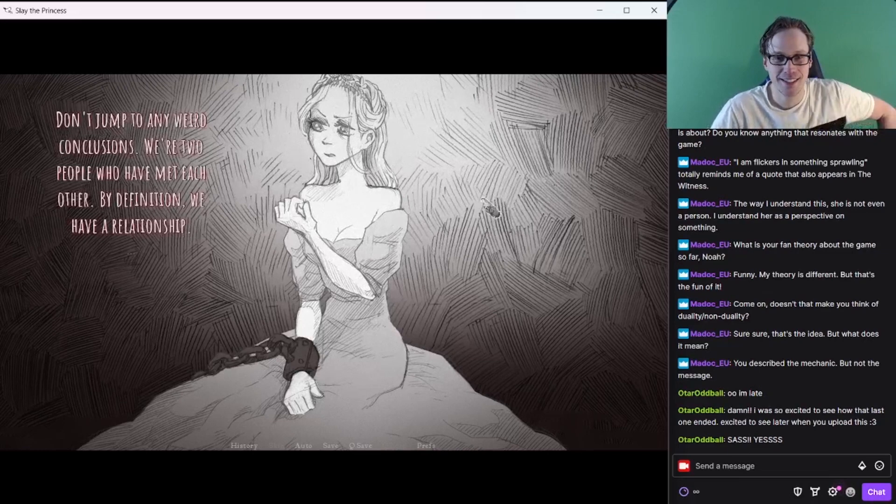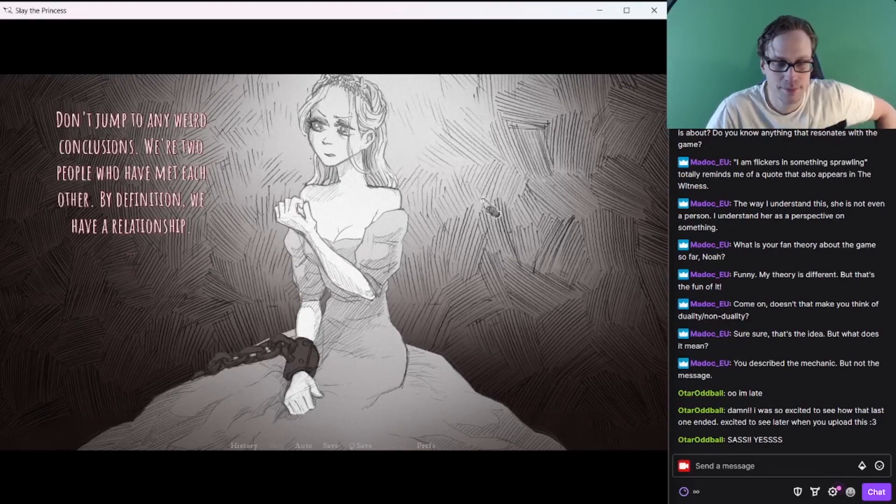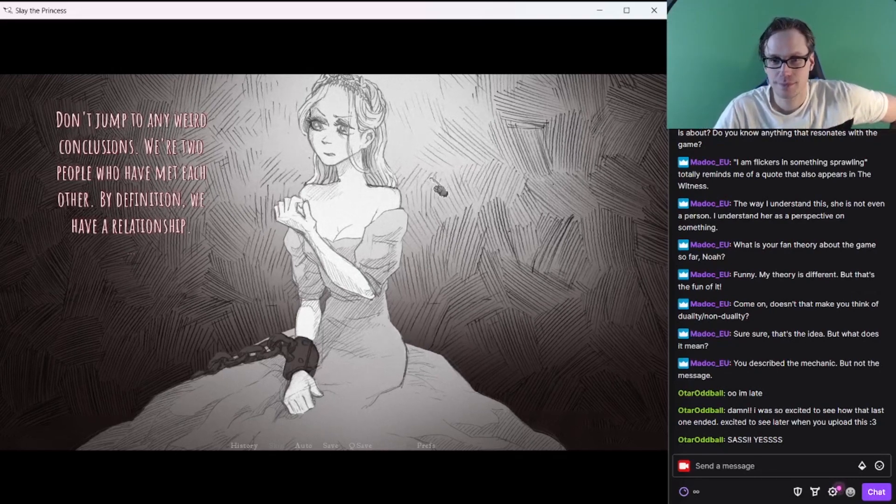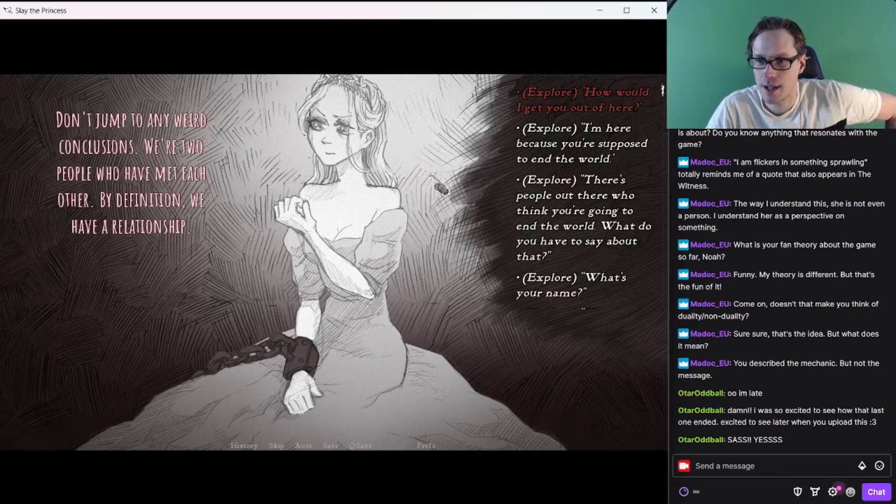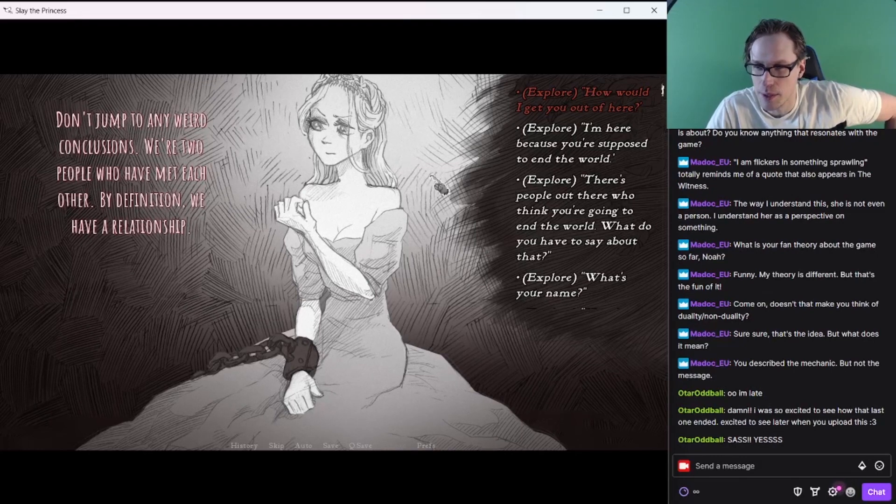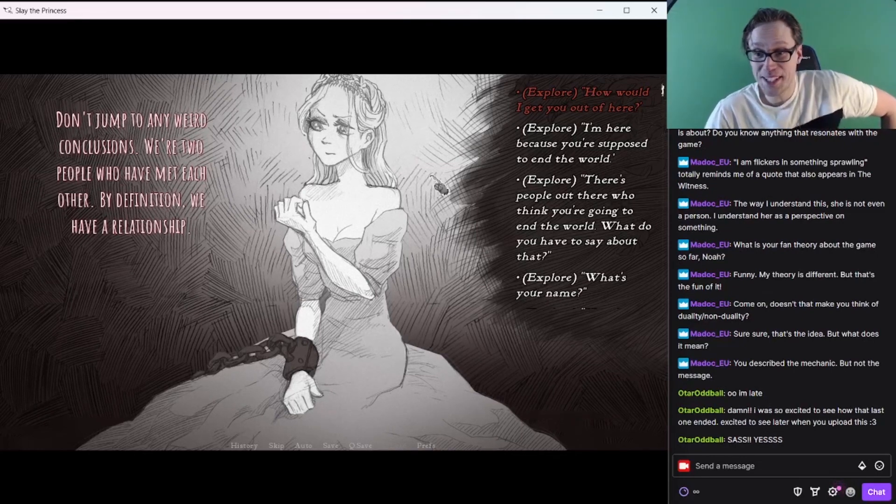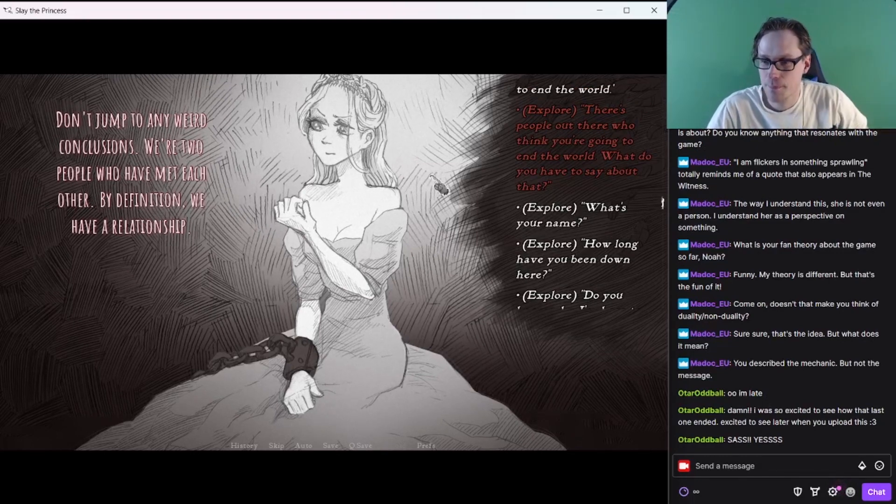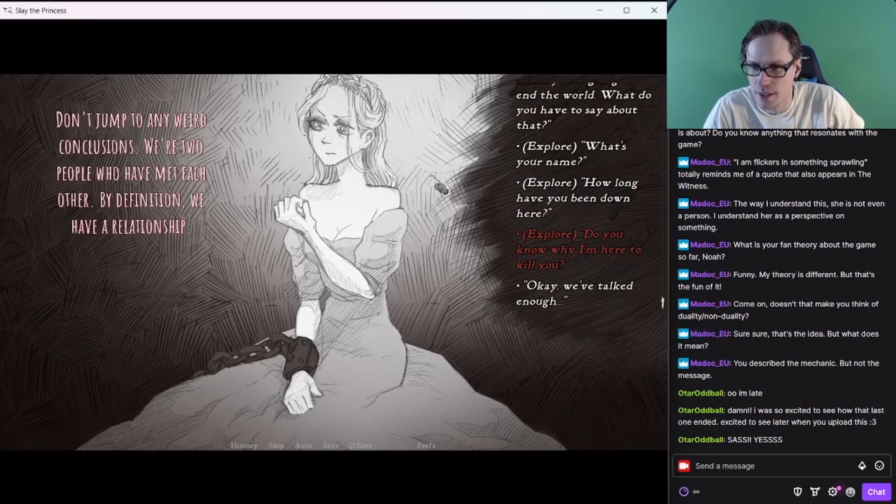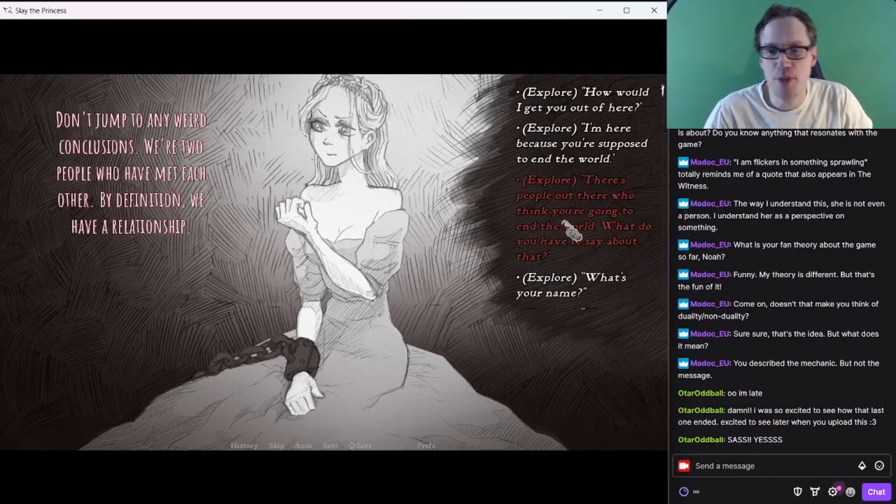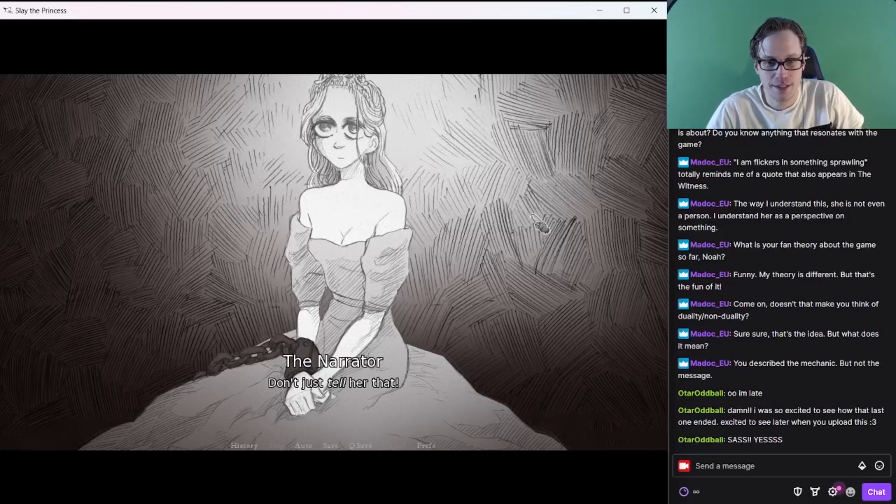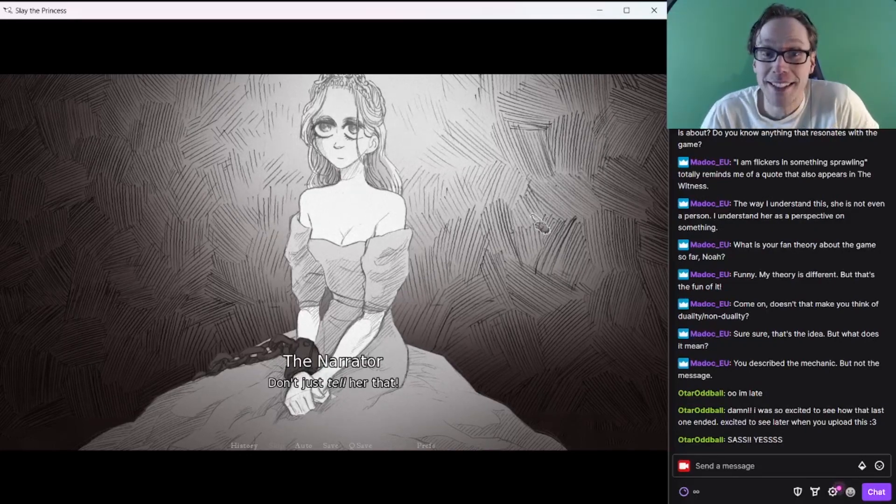Don't jump to any weird conclusions. We're two people who have met each other. By definition, we have a relationship. I'm here because you're supposed to end the world. You got anything to say about that? That's a good one. Don't just tell her that. I just did. People think you're going to end the world. What are you going to say about it?